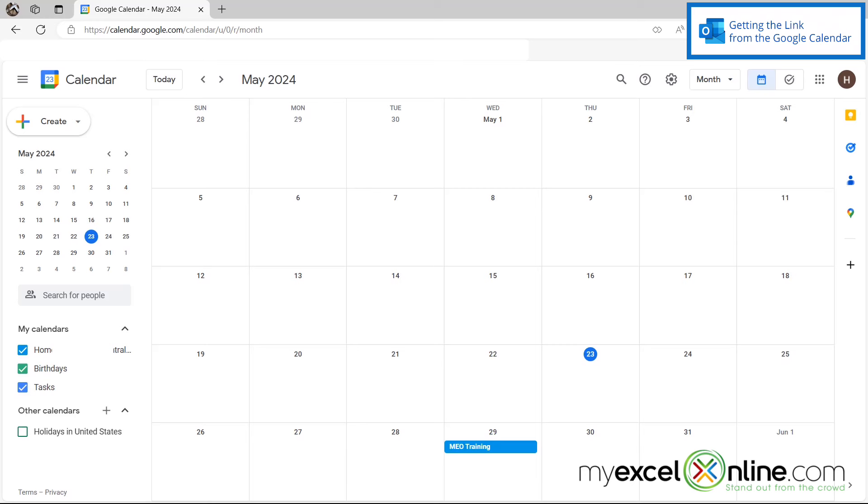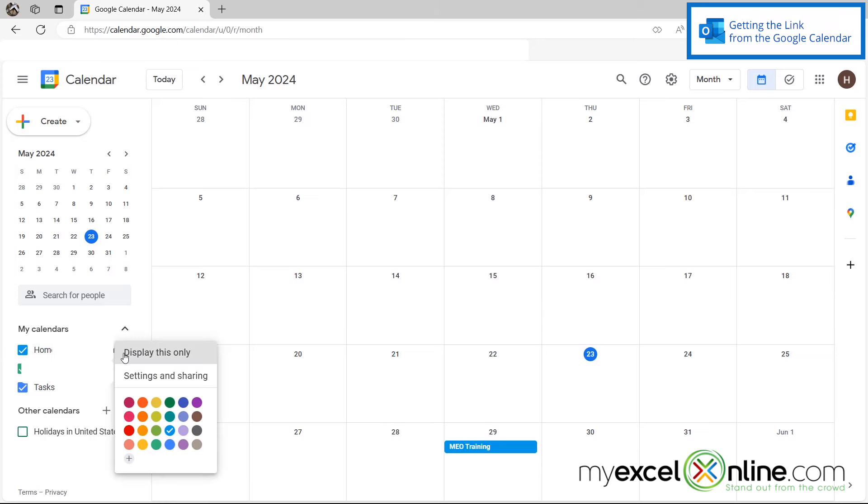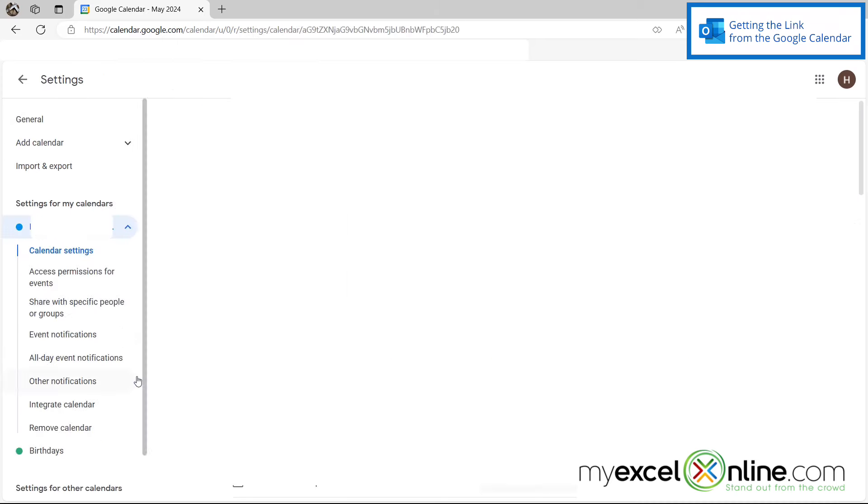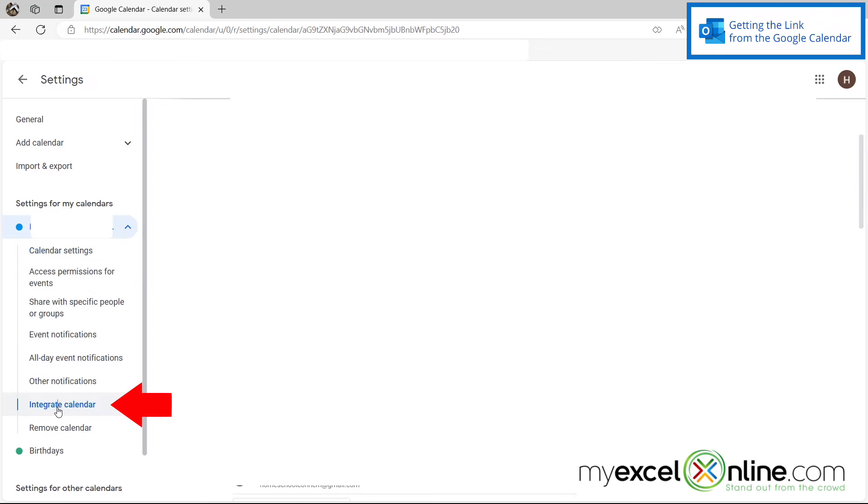So I can start this process by logging into my Google Calendar. And once I've logged into that, I can go over here on the left where I can see my calendars. And if I just hover over the calendar I wish to sync, if I click these three dots, I get an option for settings and sharing. And on the left, if I click on integrate calendar,